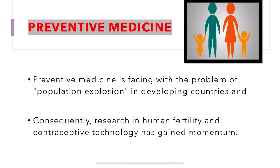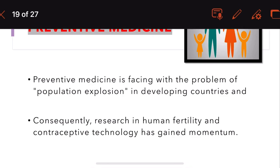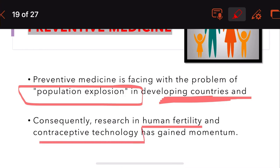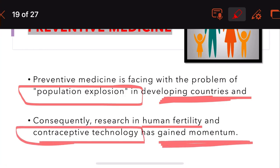Preventive medicine is facing the problem of population explosion, taking place especially in developing countries. India stands in the first position as the highest populated country in the world. As a result, research in human fertility has gained momentum and contraceptive technologies have been developed — including IUDs, condoms, and various types of surgeries and sterilizations.